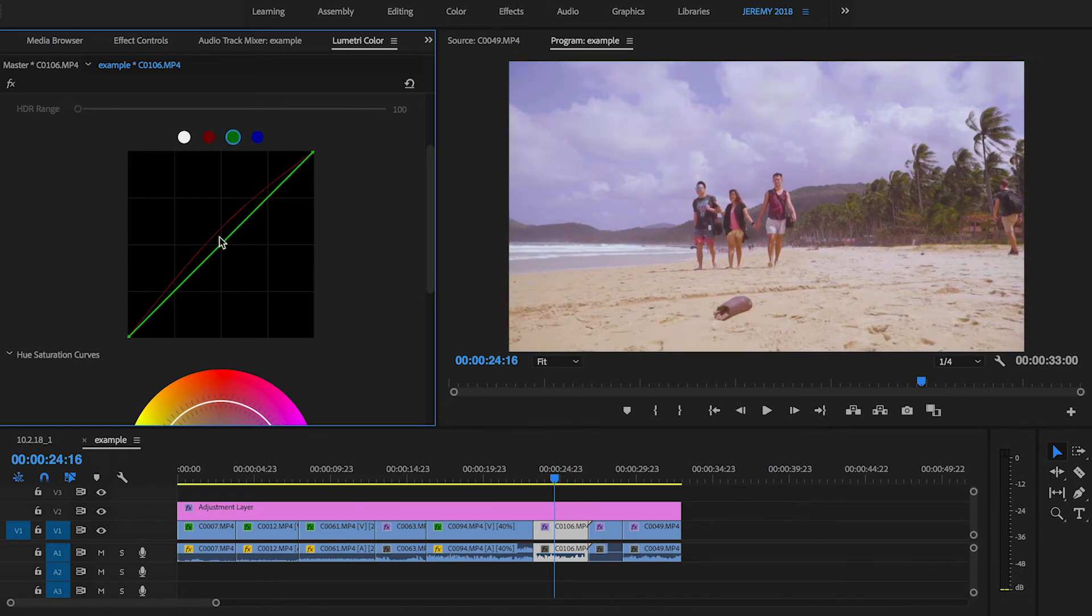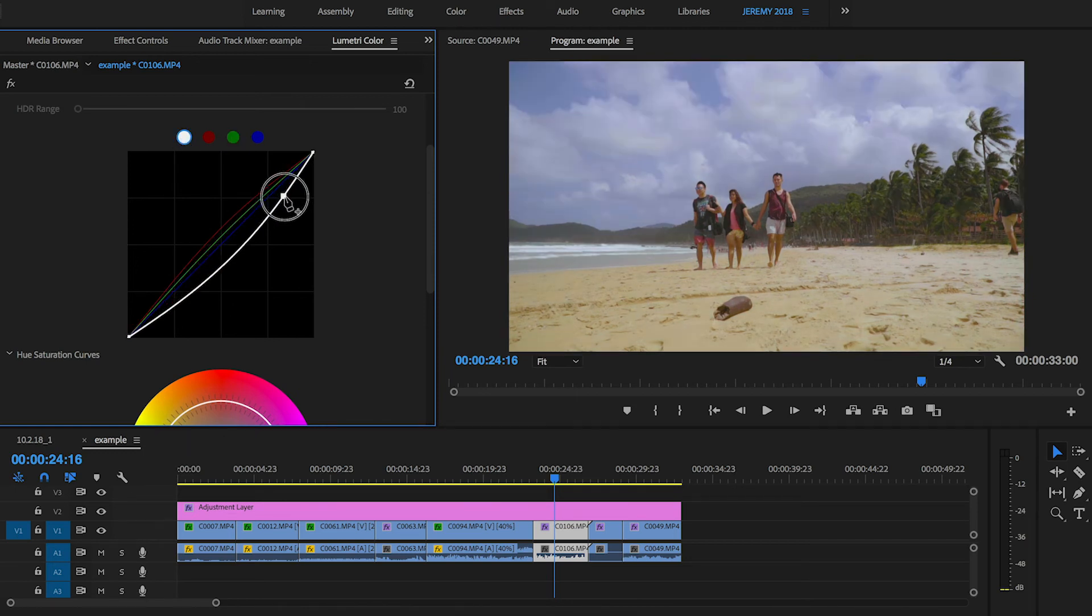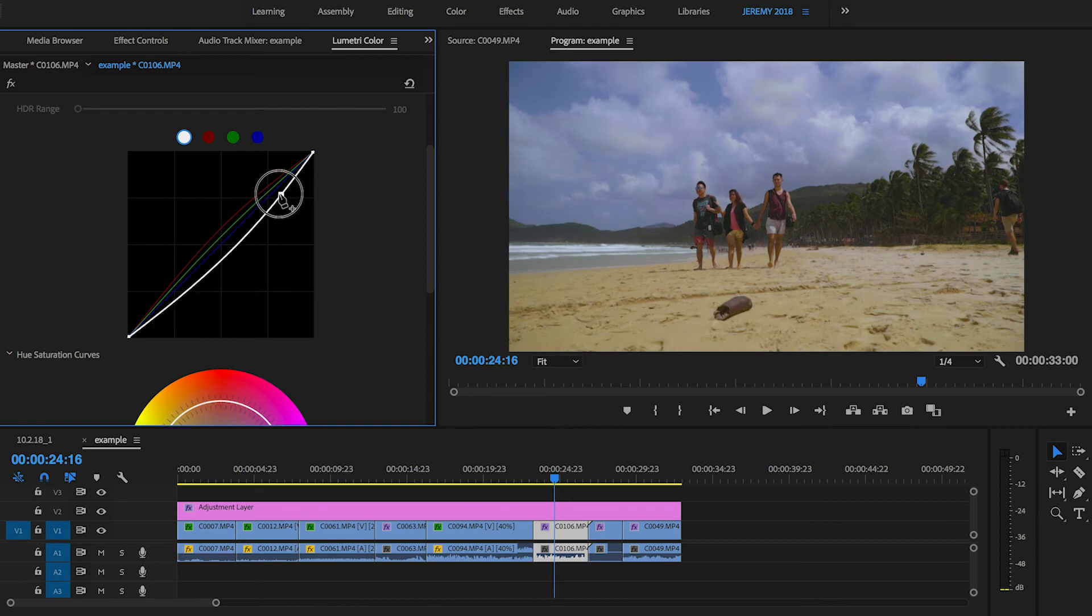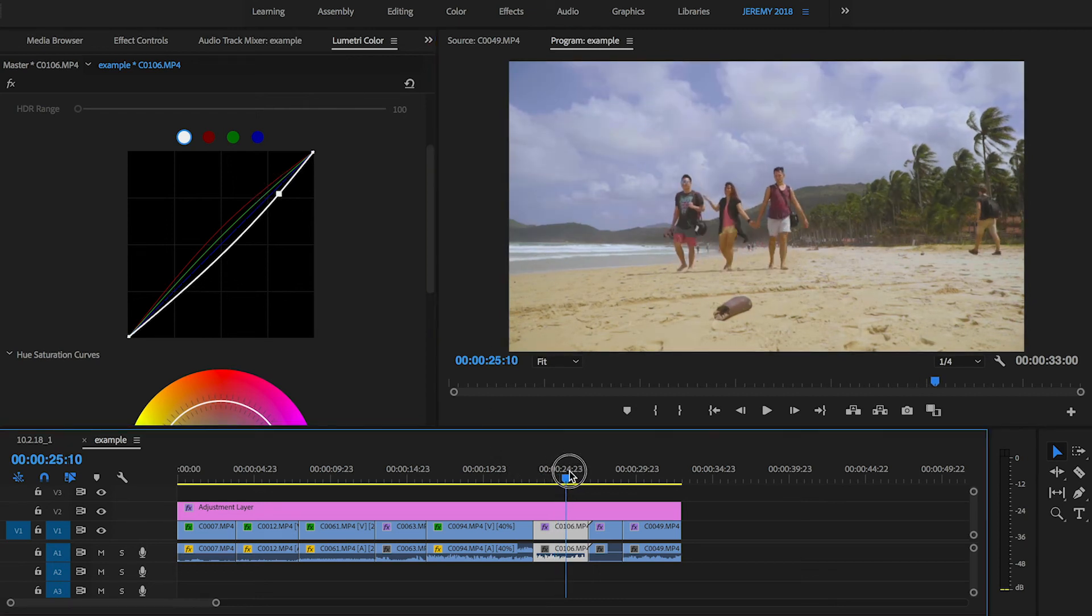some warmth to it by adding a little bit of red and a little bit of green. Lower. And then lower the full curve. So there we go.